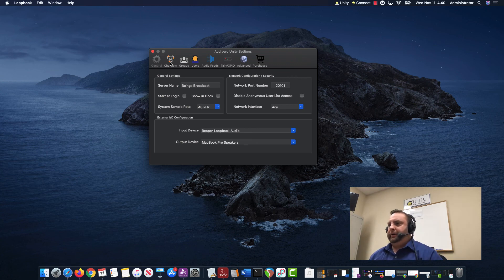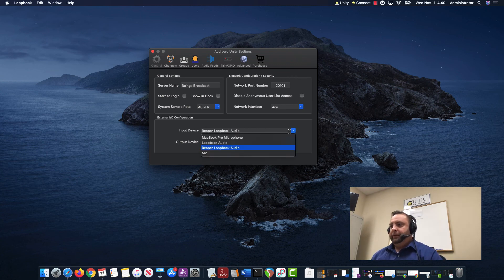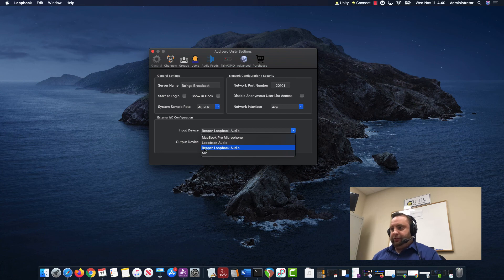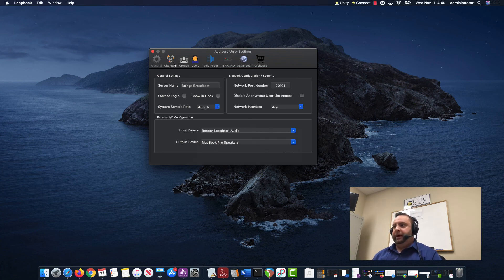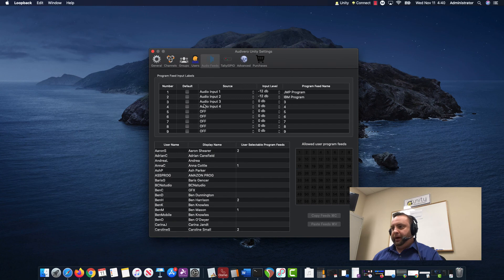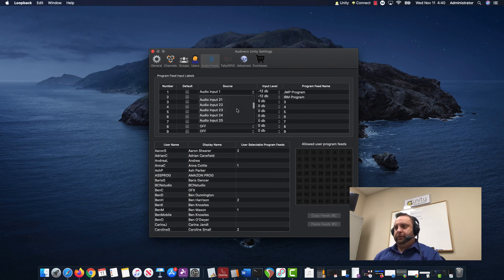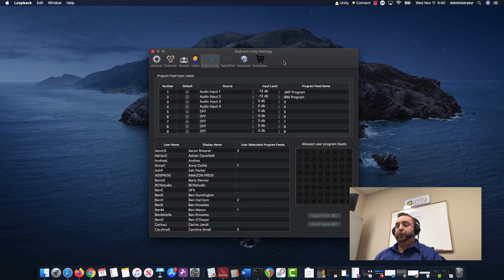I can come here, I can go to my input. My input device is the Reaper Loopback Audio, the virtual device. When I go to my audio feeds, you'll see that I have all of those available for selection for Unity Intercom.